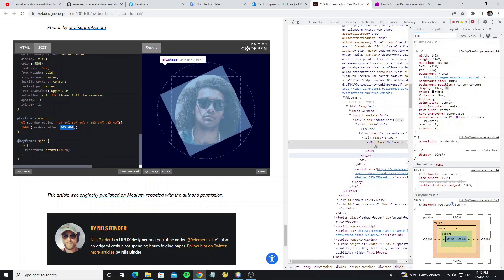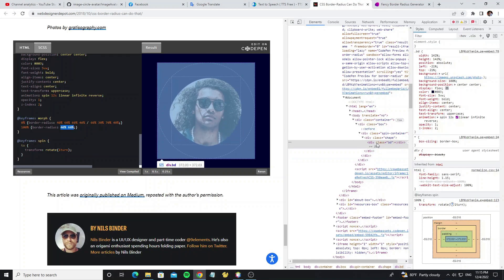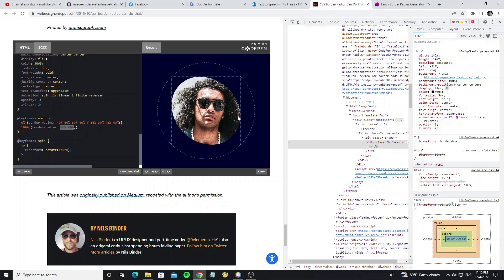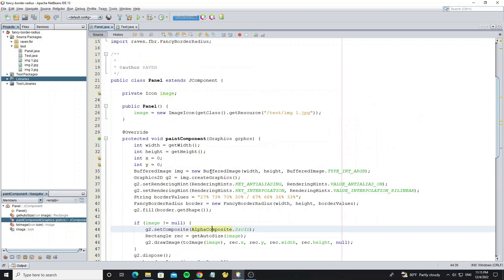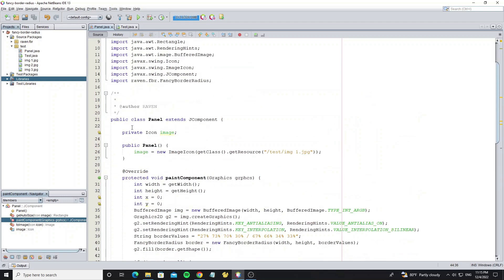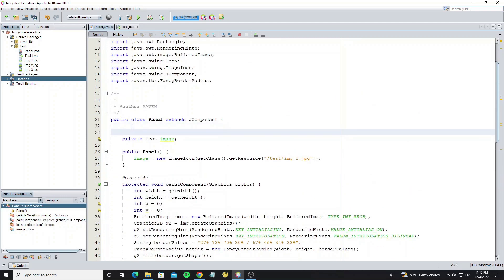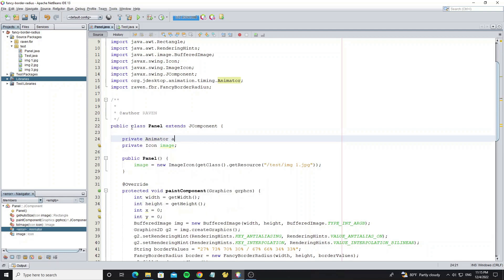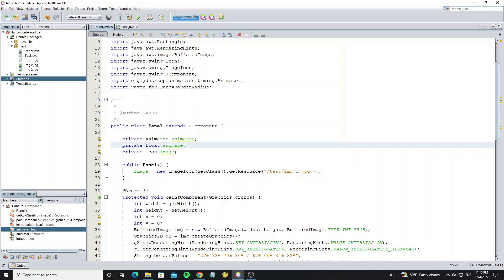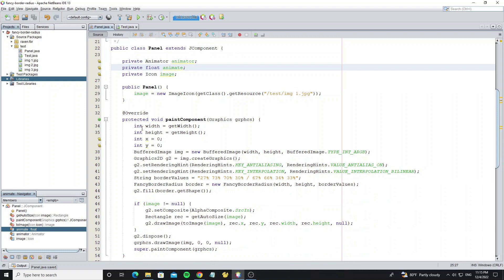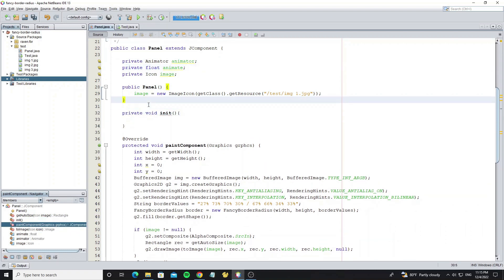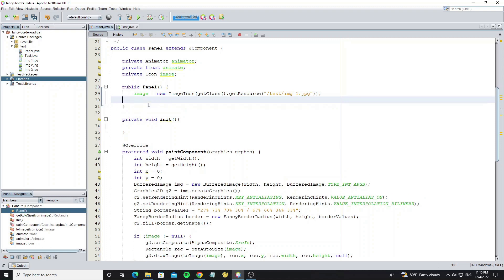Then go to the next step. We need create the animation to change the border values like this sample. Create animator object from timing library that we have added to this project. And animate as float to store the values of animation that runs from 0 to 1. Create method init to initialize the animator object.